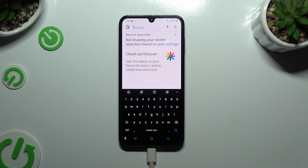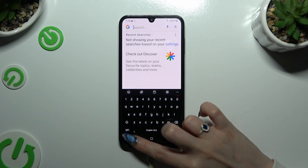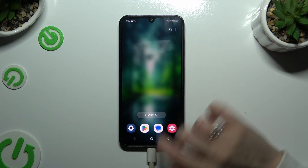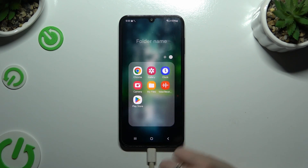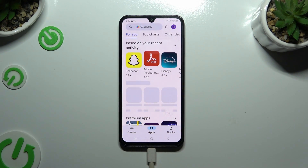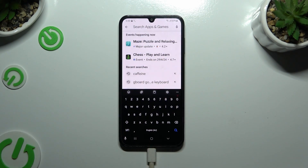If you want to try something more interesting, you can always switch your keyboard to Gboard. In order to do that, go into the Play Store and click on the search bar.